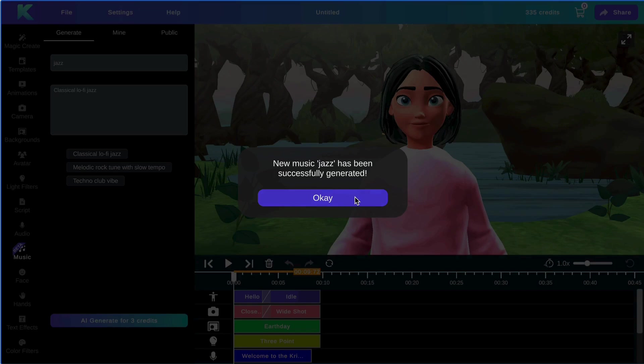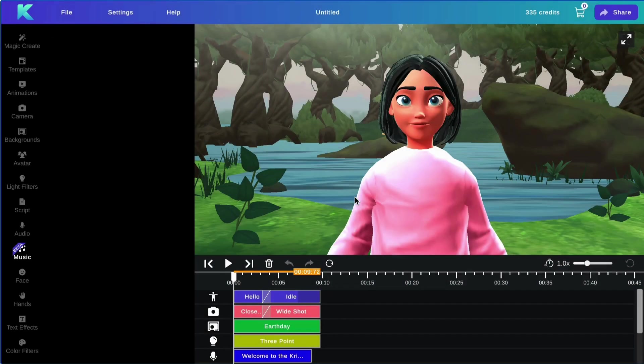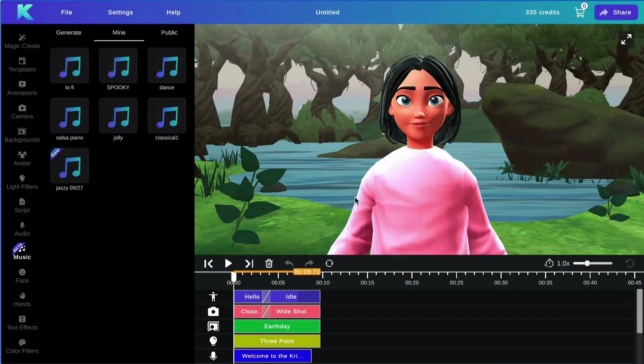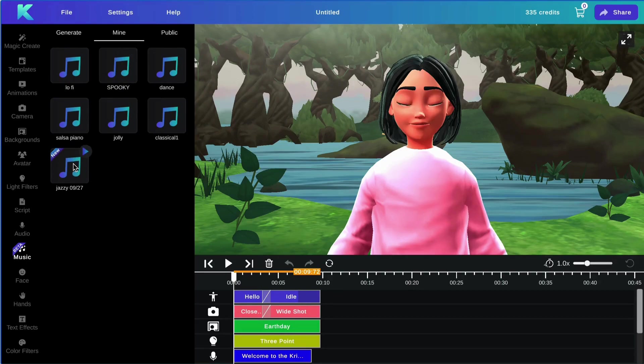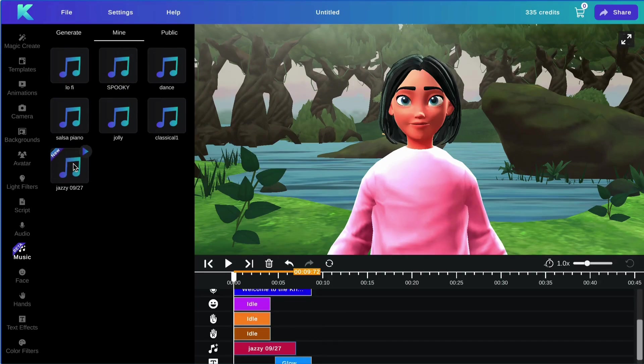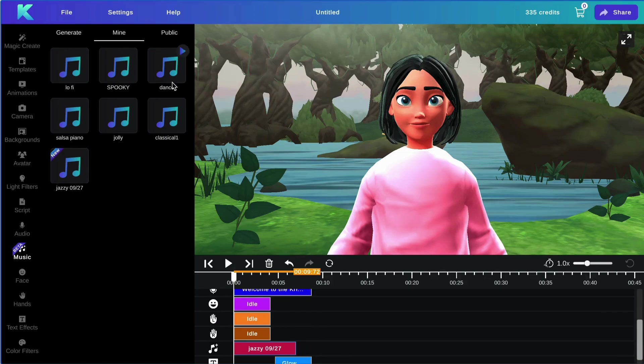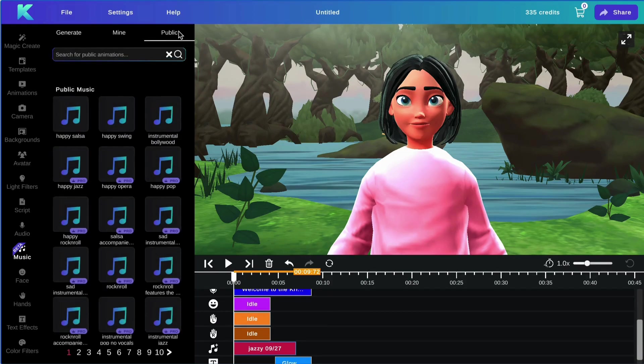Once your music is ready, click OK, and you will now be able to select your music track from the Mine tab and add it straight to your video. You can also access our public musical tracks here.